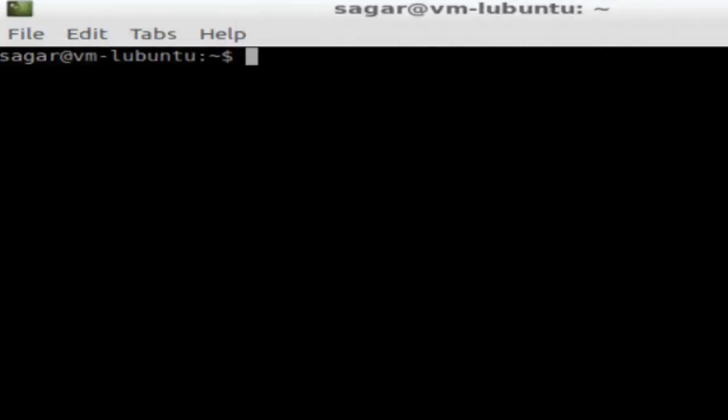Hello there, in this video I'm going to show you how you can check if your Ubuntu has Java installed in it. So to check if Java is installed, just fire this command from the terminal: java -